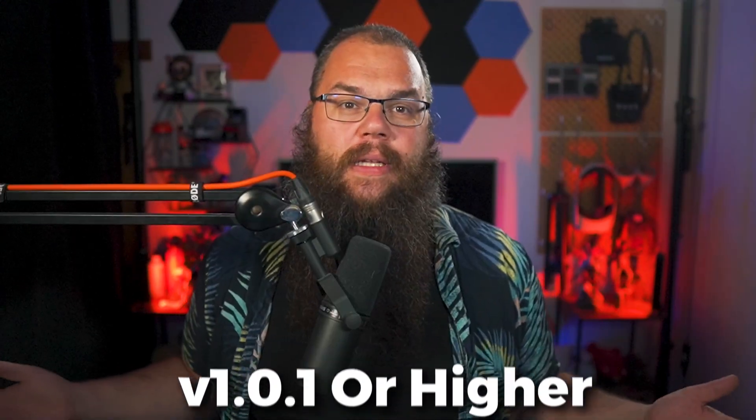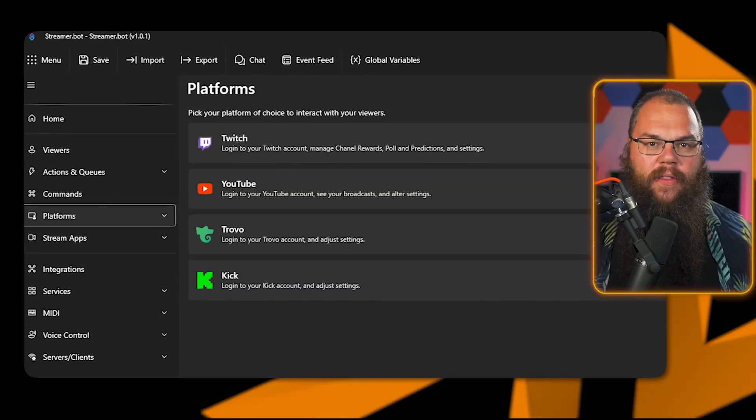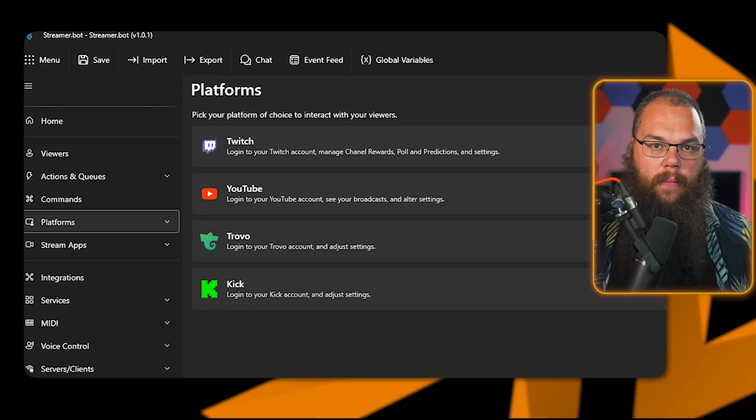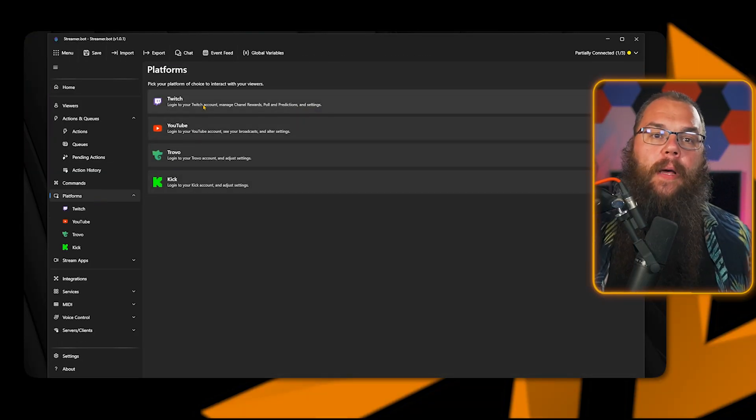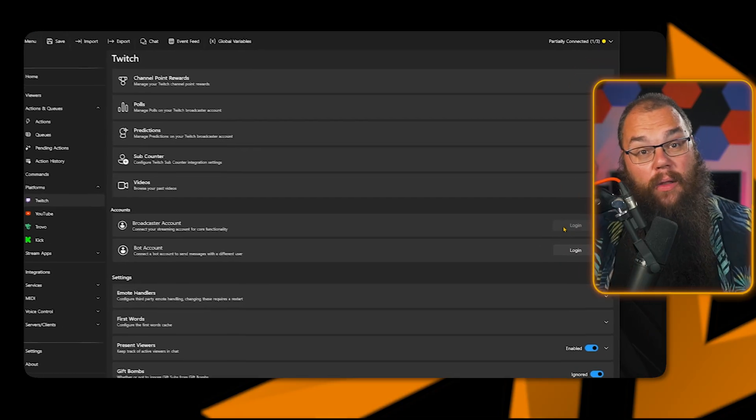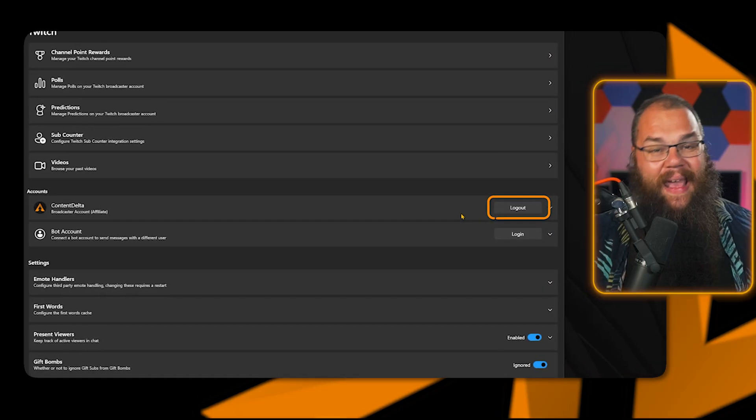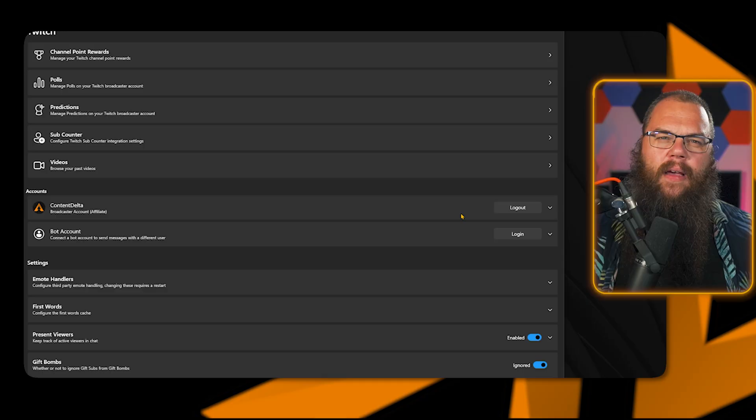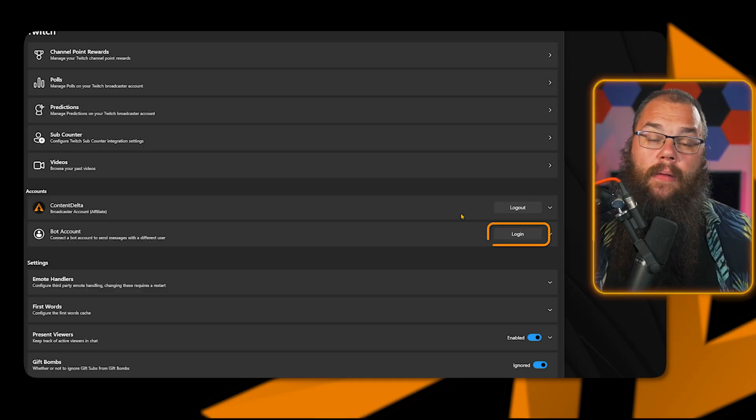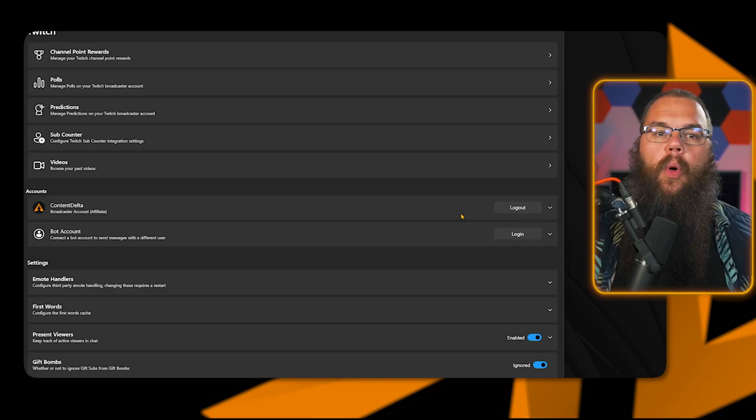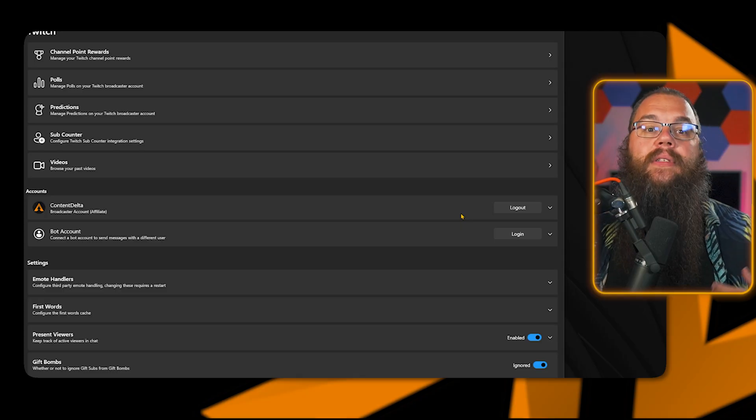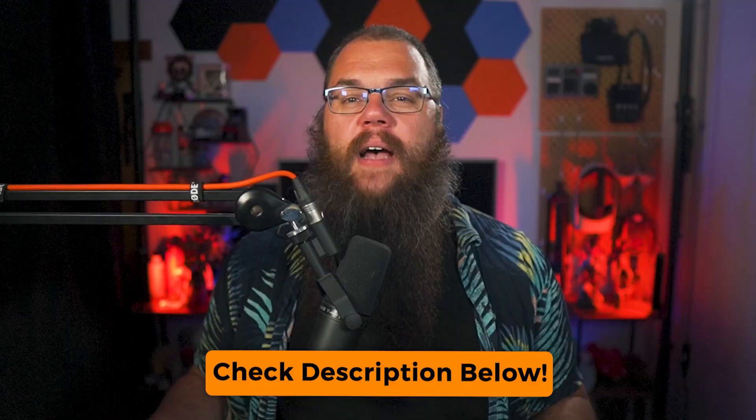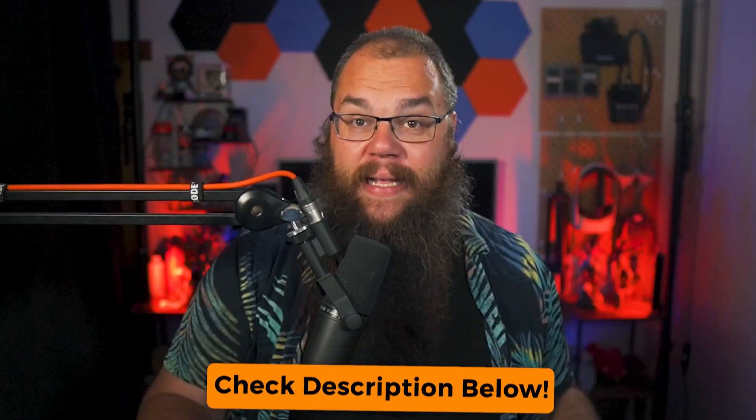With StreamerBot installed, we are now going to connect it to the streaming platforms of your choice: Twitch, YouTube, and even Kick. We will start with Twitch, as that is the easiest one. Open up the platforms tab and open up the Twitch tab. Click login with the broadcaster account, and then you are done. If you have a custom bot account, then you can log into your bot account here too, and StreamerBot will automatically use that one when it sends messages. If connecting to Twitch is all you want to do, I will leave a timestamp in the description below so you can continue to connecting your OBS.